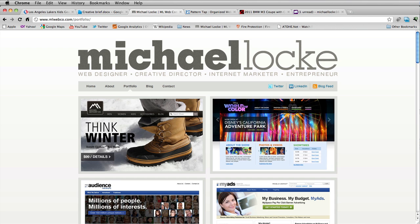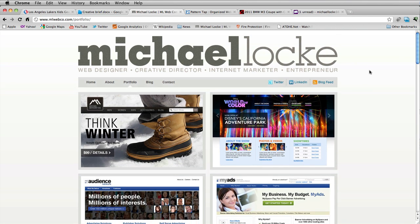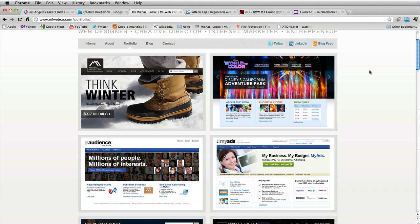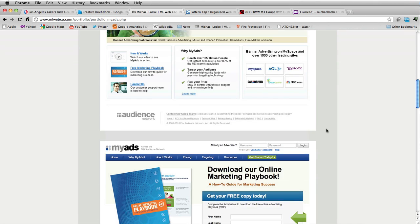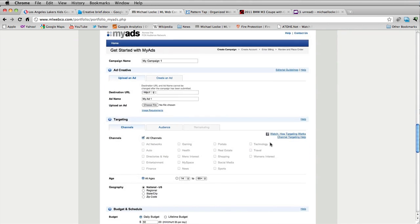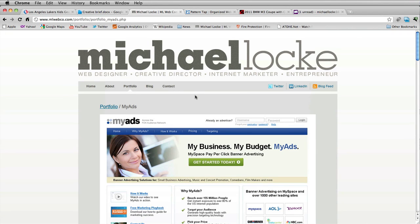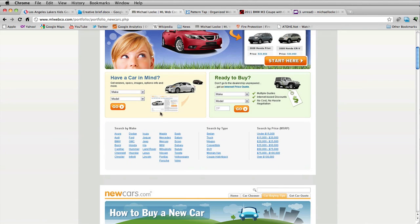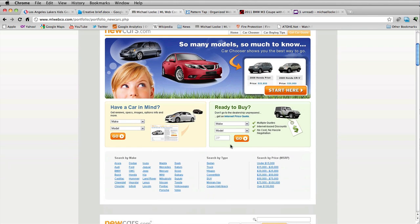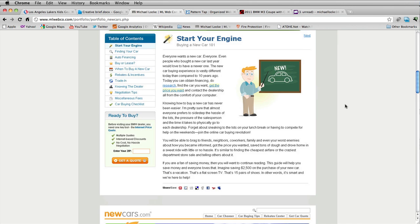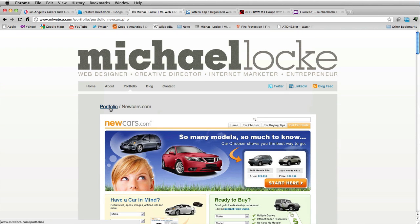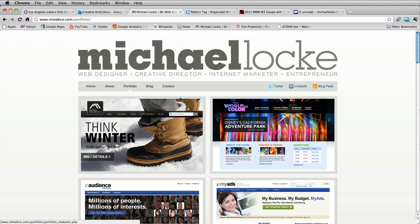When I say UI designer — user interface designer — it's a more specific term. Web design is more general; a UI designer is someone more specifically capable of designing web applications, web forms, different layouts, clean interfaces, and different widgets and things like that.